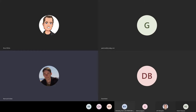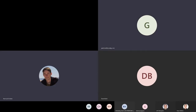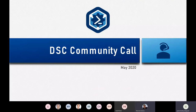Good evening everyone. Today we have a few things to cover.